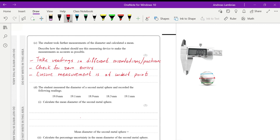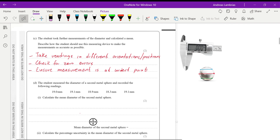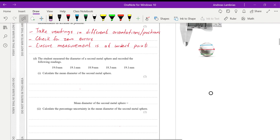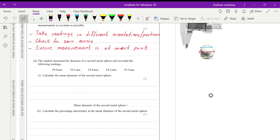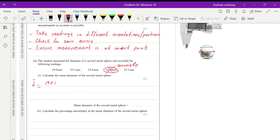The student measured the diameter of a second metal sphere and recorded five readings. Calculate the mean diameter. All readings are around 19 millimeters except one, which is a bit off — we consider that one an anomaly and exclude it from the mean calculation. So we add 19 + 19.1 + 18.9 + 19.1 and divide by four.